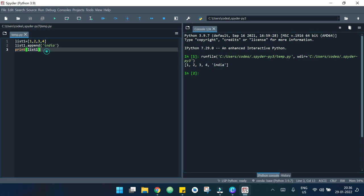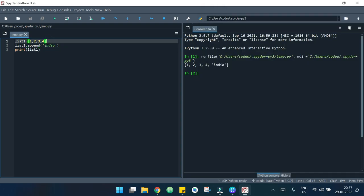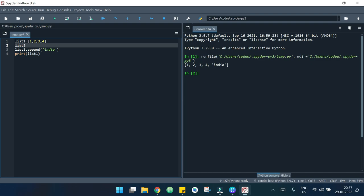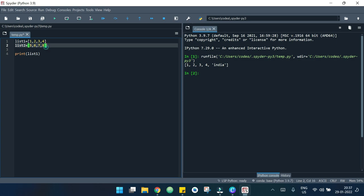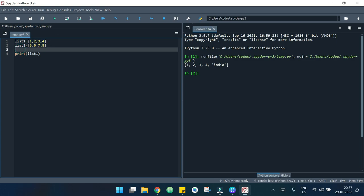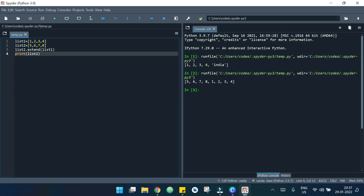Now we will move to the next one which is extend. What it does is it adds all elements of one list to another list. I add another list — list two — which is 5, 6, 7, 8. I write list_two.extend(list_one) and print list two. We can see list two first and then list one's elements are added after it.